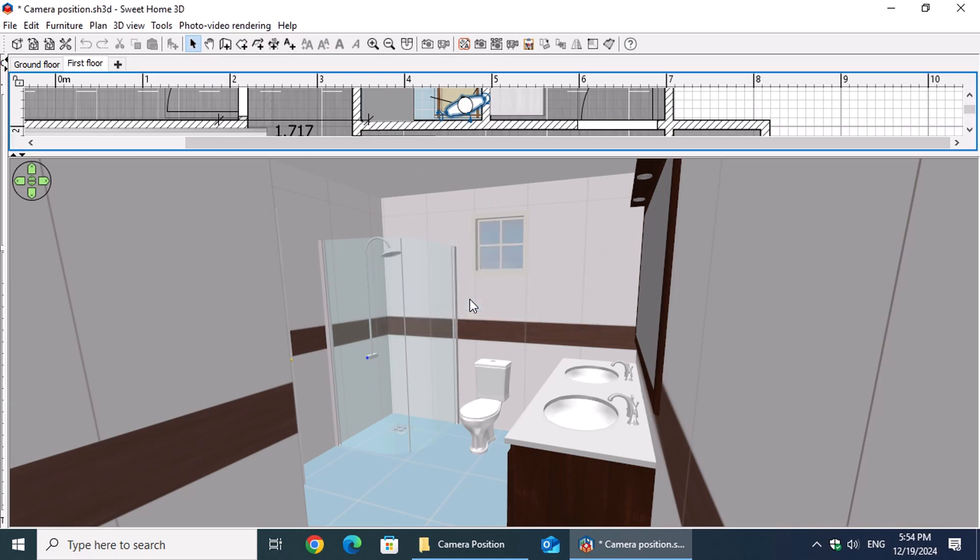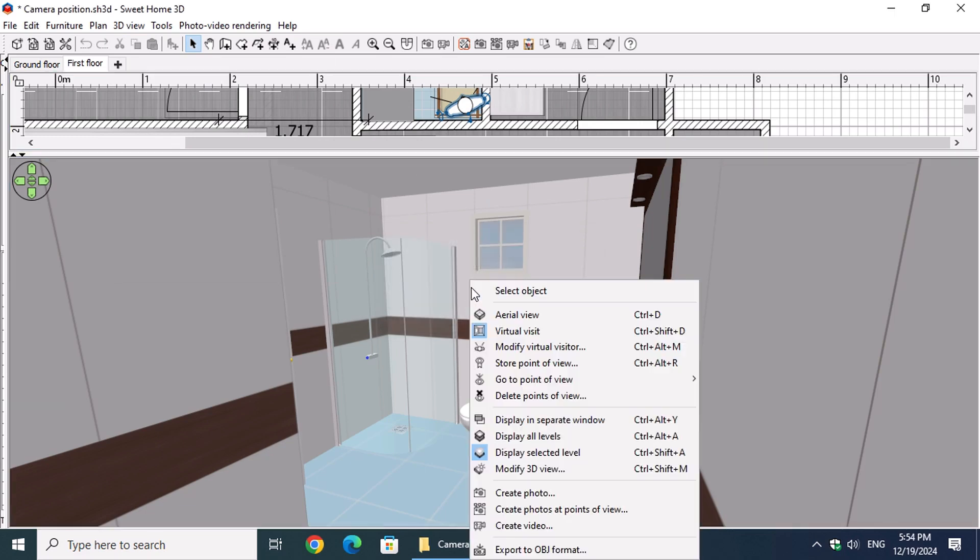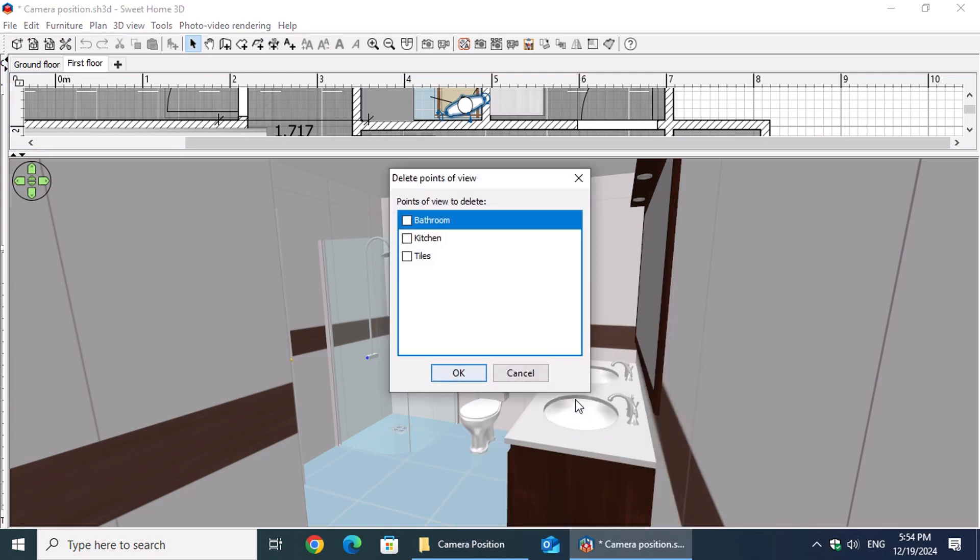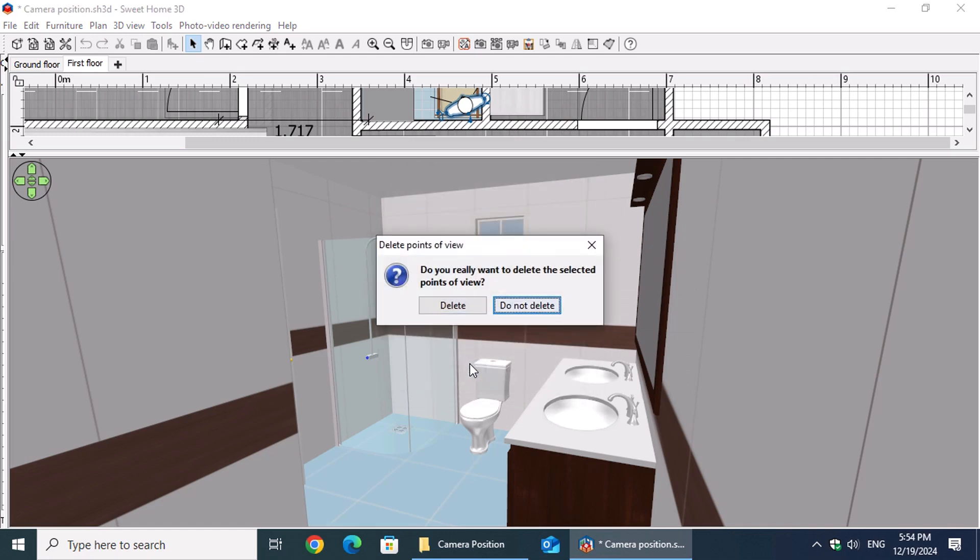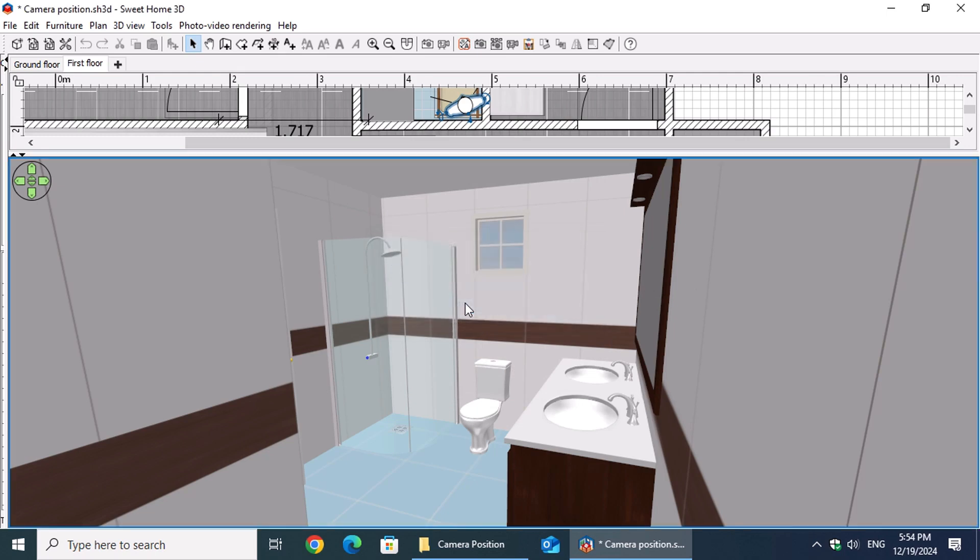To delete points of view, right-click on the 3D view and select Delete Points of View from the context menu. Choose the points of view you want to remove from the list, click OK, and confirm the deletion by clicking Delete.